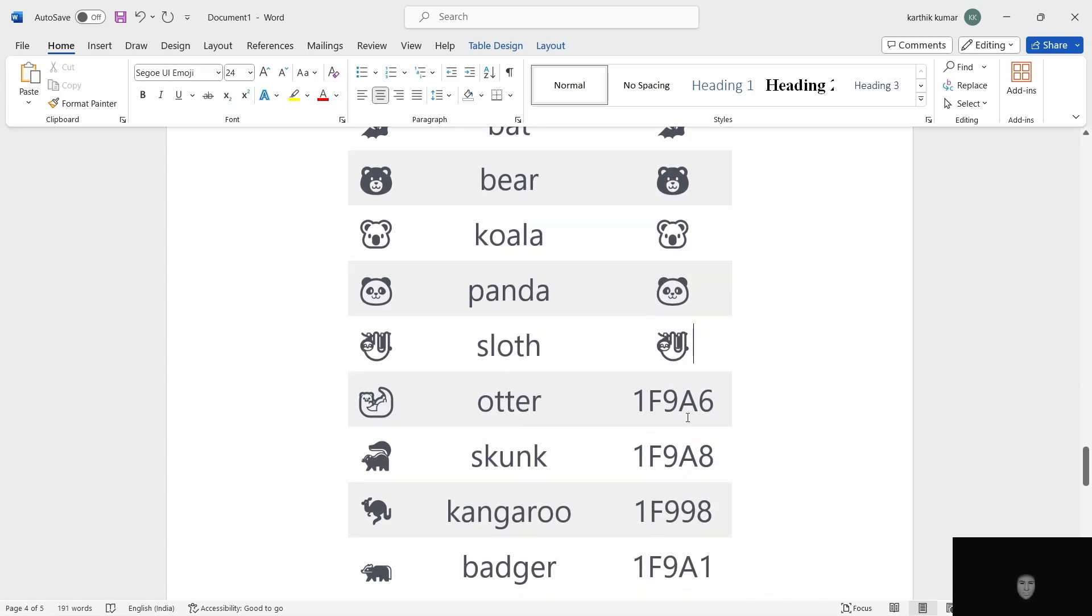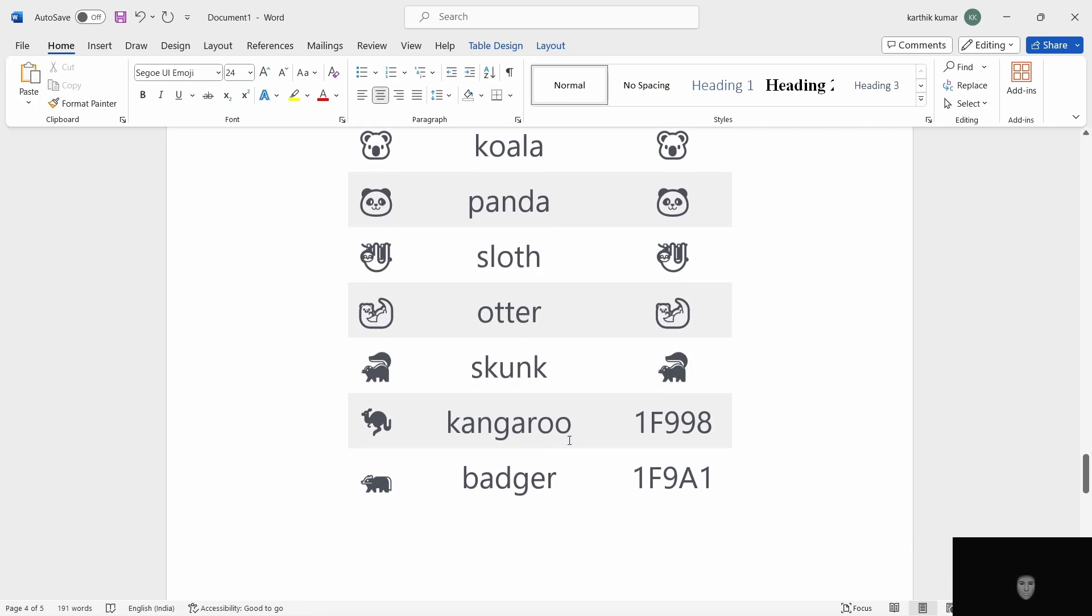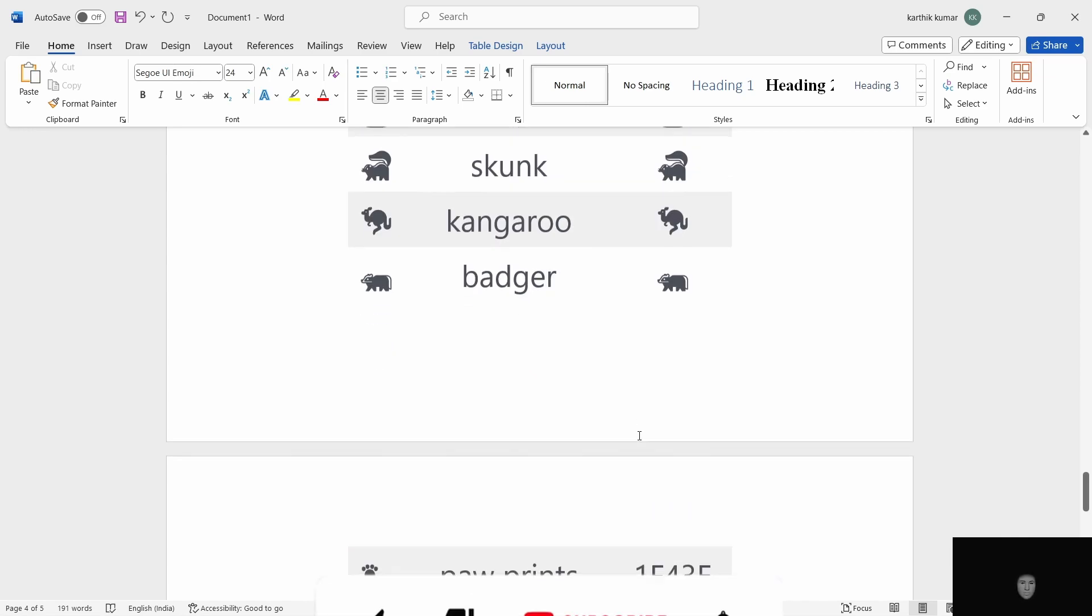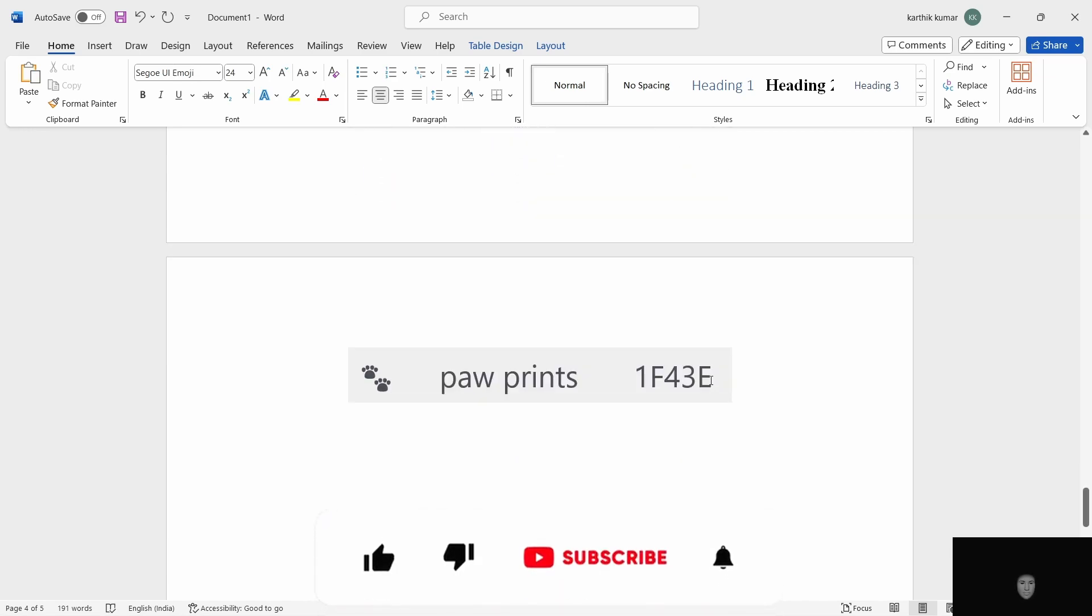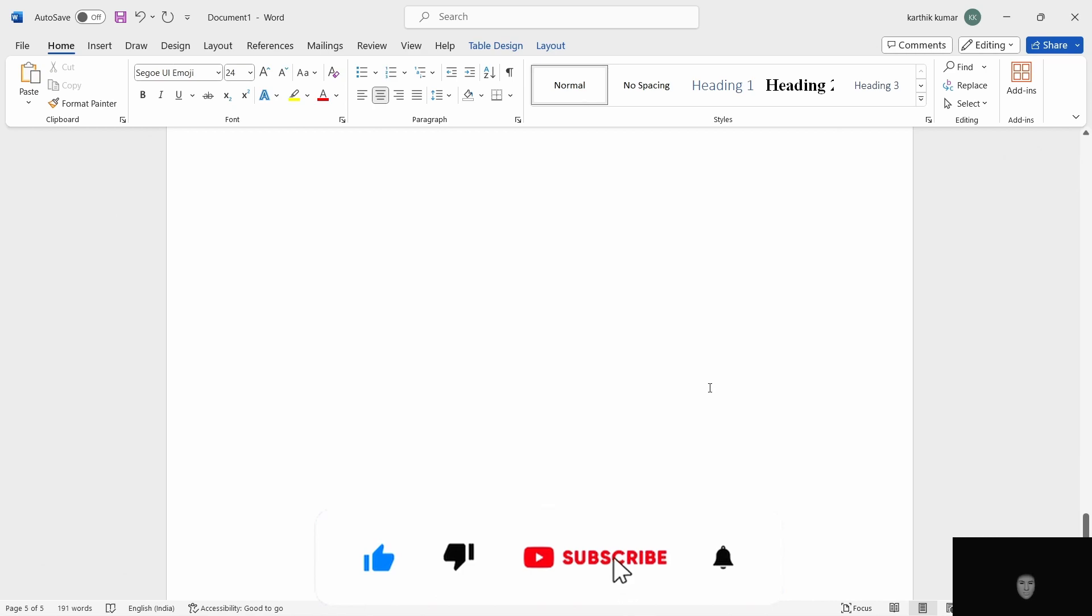Sloth. Otter. ALT X. Paw print. 1F43E. ALT X.